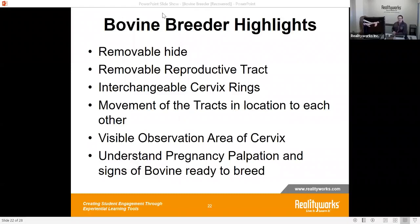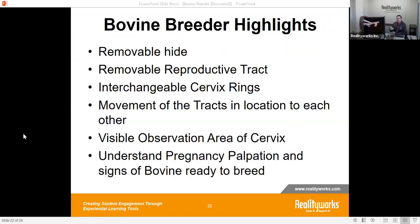The product also features movement of the tracts relative to each other using bungees. This allows you to lower or raise the cervix and reproductive tract, or move it side to side for different positions you might need. The same applies to the digestive tract, allowing a larger or tighter range of motion depending on what you want students to do. Additionally, there is a visual observation area of the cervix: inside the reproductive tract, a teacher can see whether the pipette went far enough and if the AI gun reached where it needed to be, confirming correct insemination. Students can look inside or not depending on whether the hide is covered, giving a better understanding of what's happening during artificial insemination. The pregnancy palpation feature allows you to palpate for signs of whether the bovine is ready to breed or is pregnant.